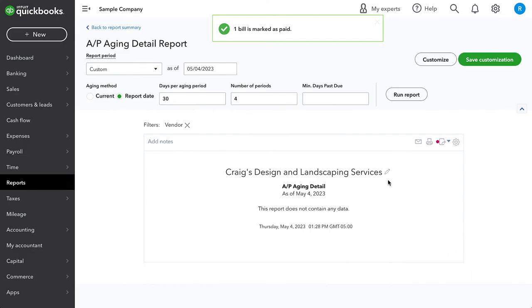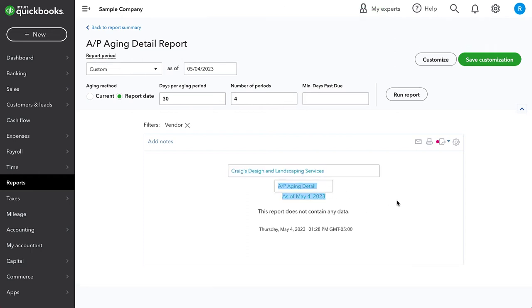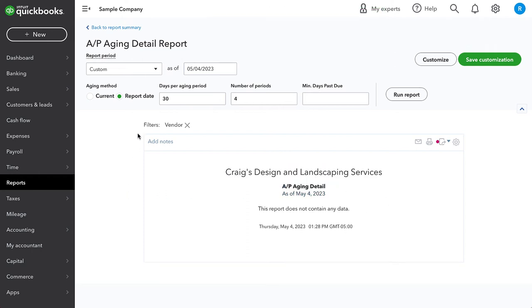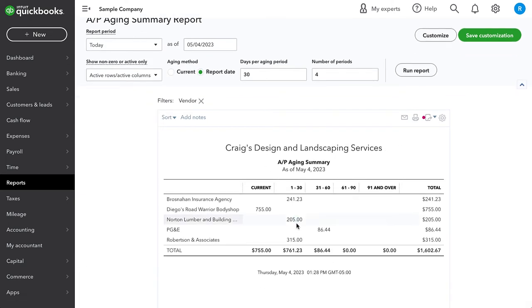Now, when we're taken back to that open activity, because that's effectively what this AP aging report is, we no longer see that there's anything in there because there's nothing open. And when we go back to the full report, there's no zero here. This is how we record the overpayment and refund of that overpayment for a vendor bill.